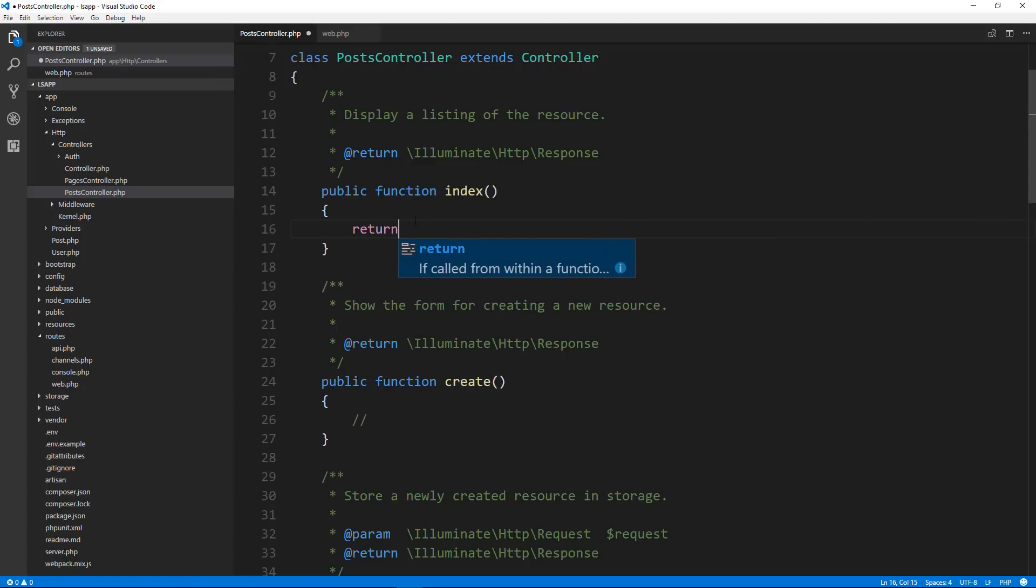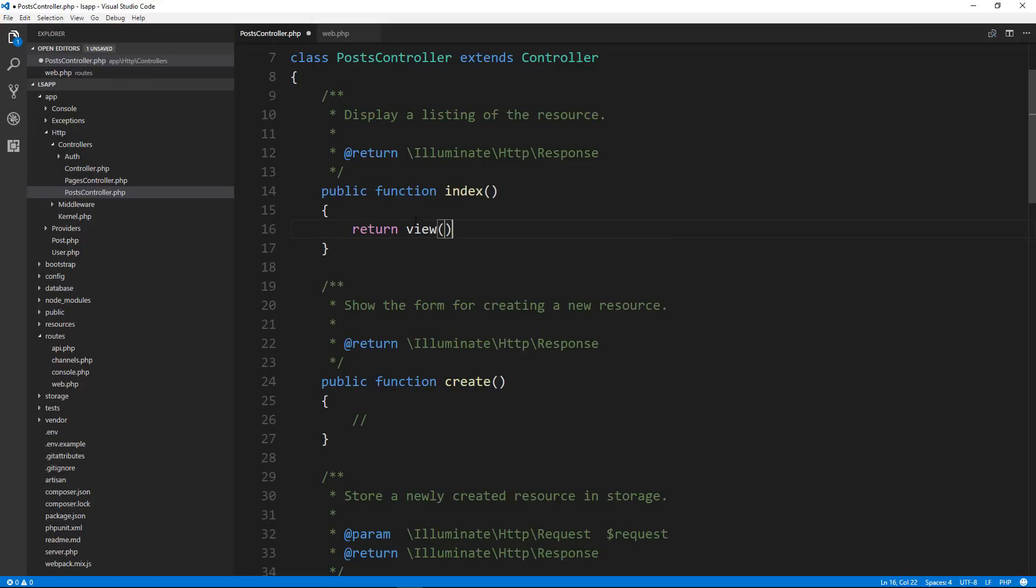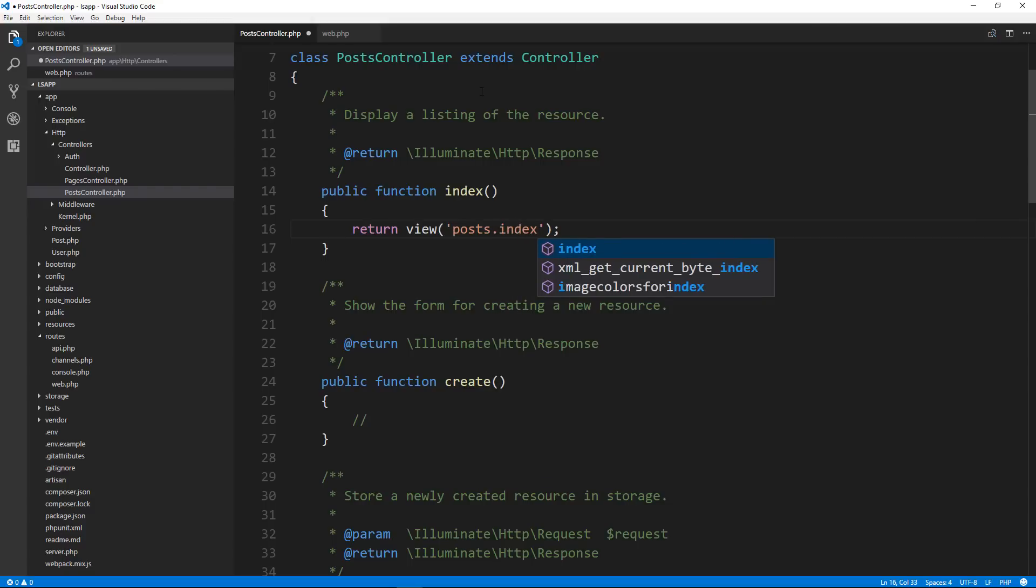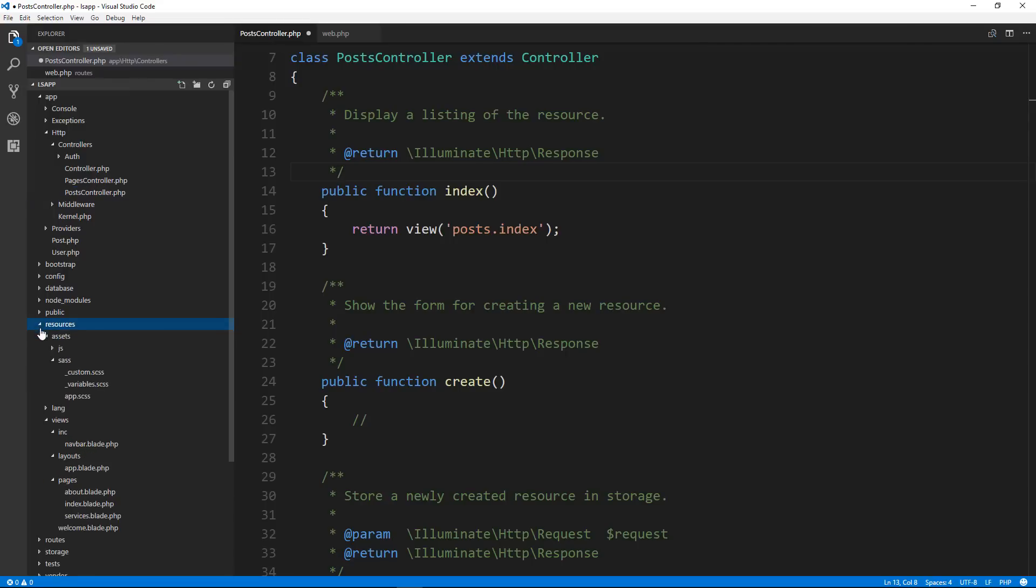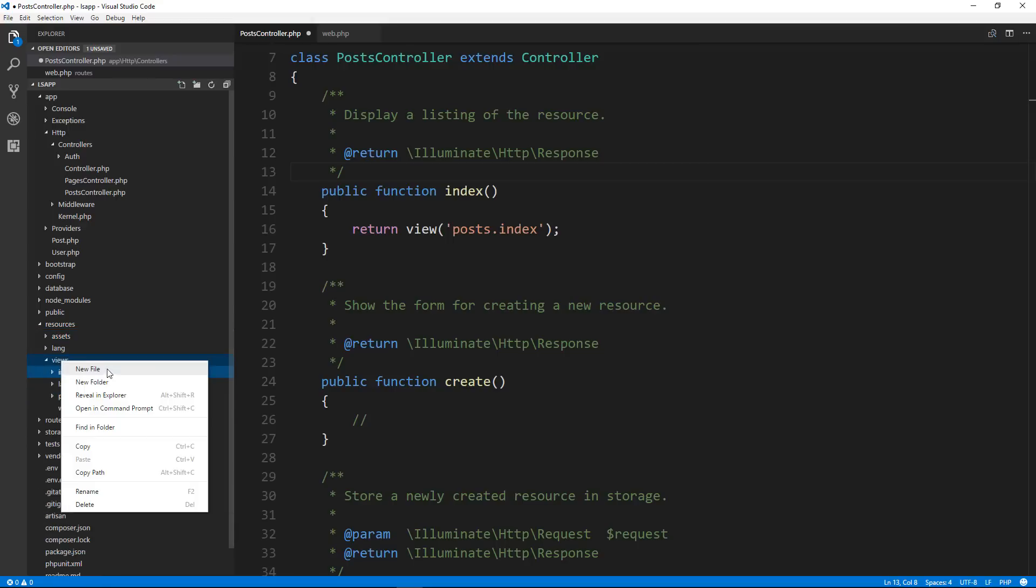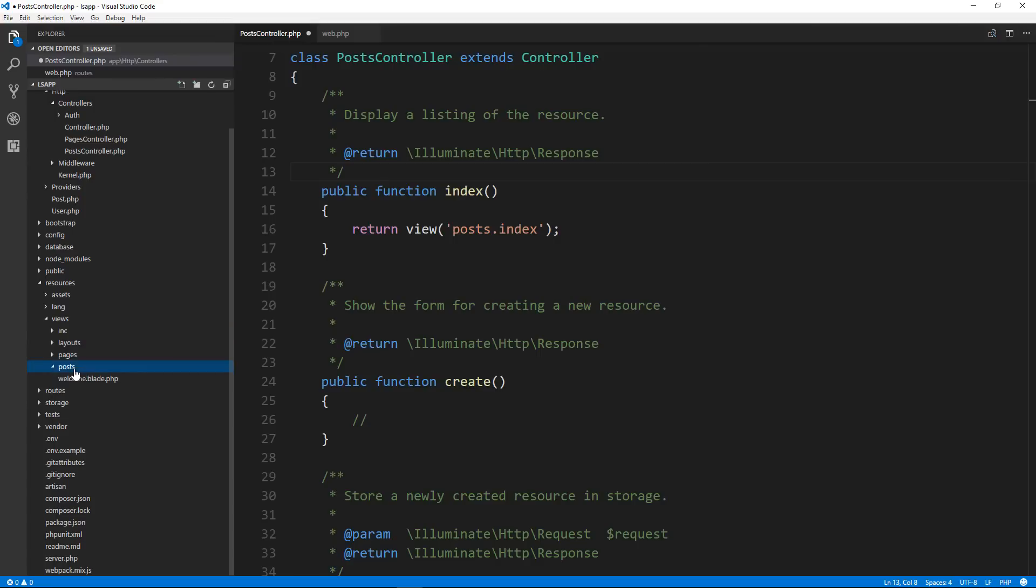And what we want to do is go to our controller. So we're going to work on the index, the post index. So if we go over to our application, and we say slash posts, that's actually mapping to the index function in the post controller. And the reason it's mapping to that is because we have our resource routes here.